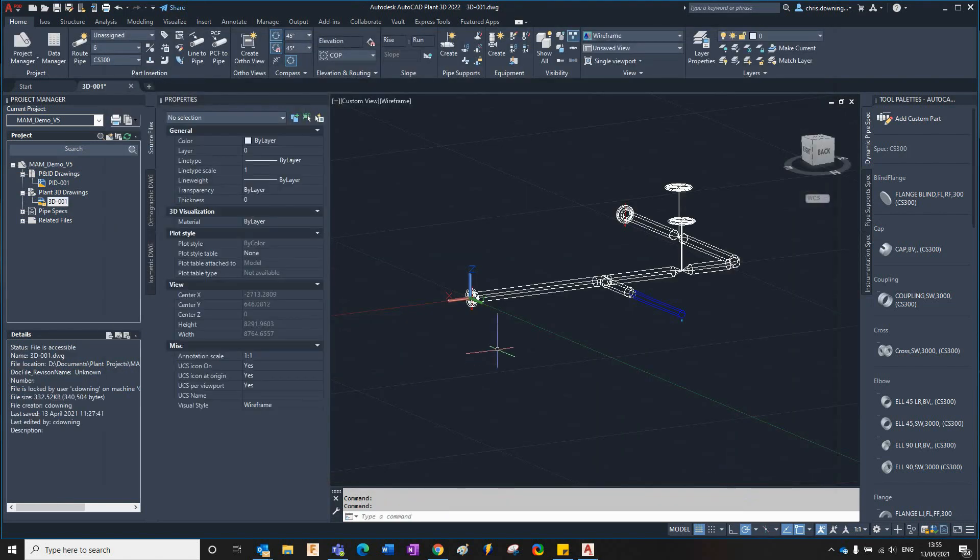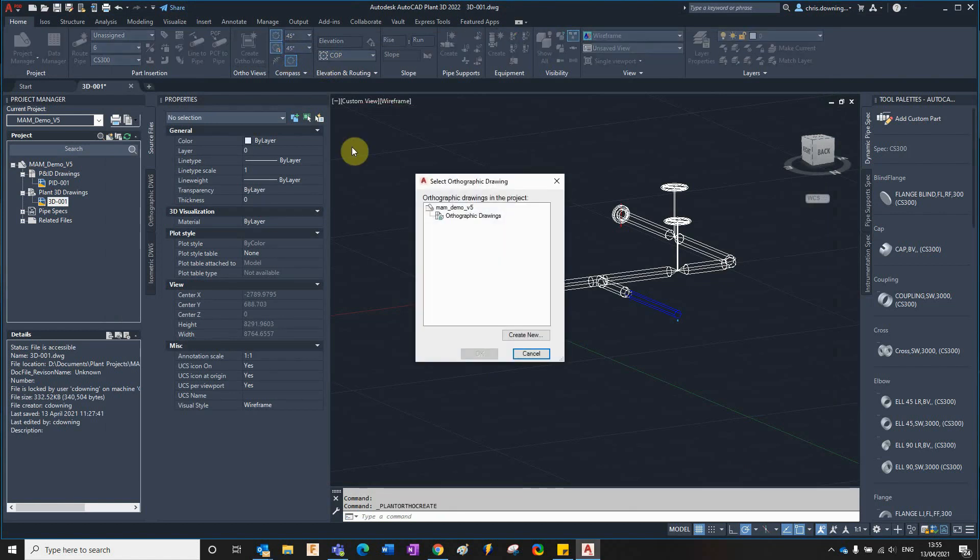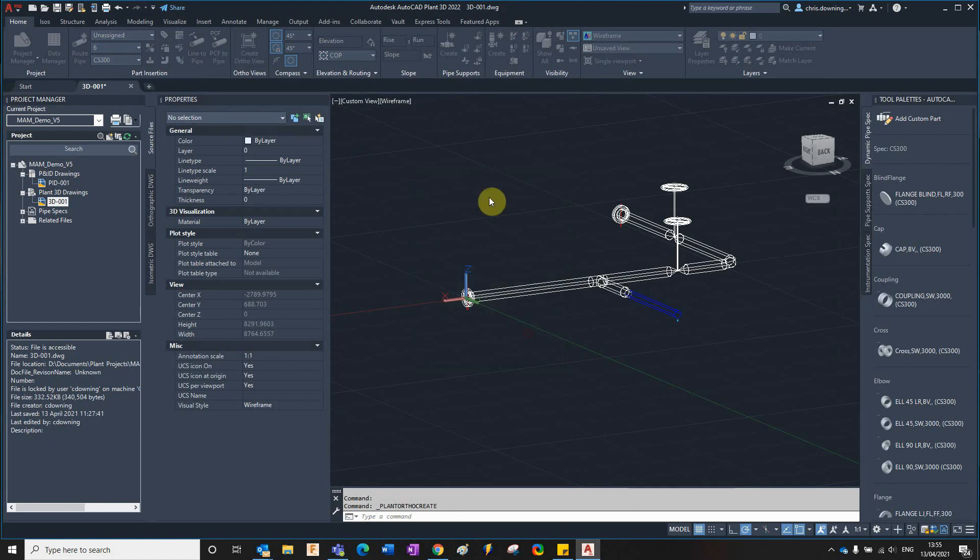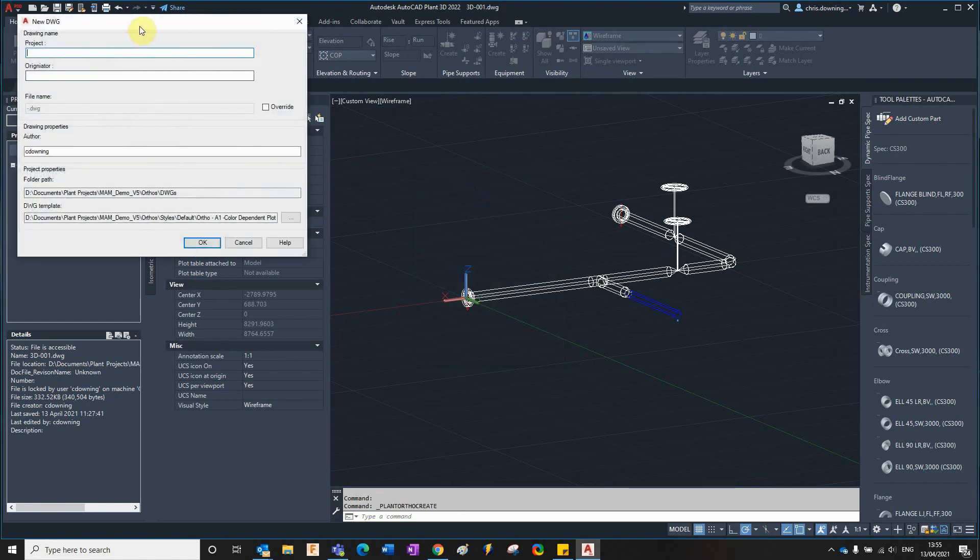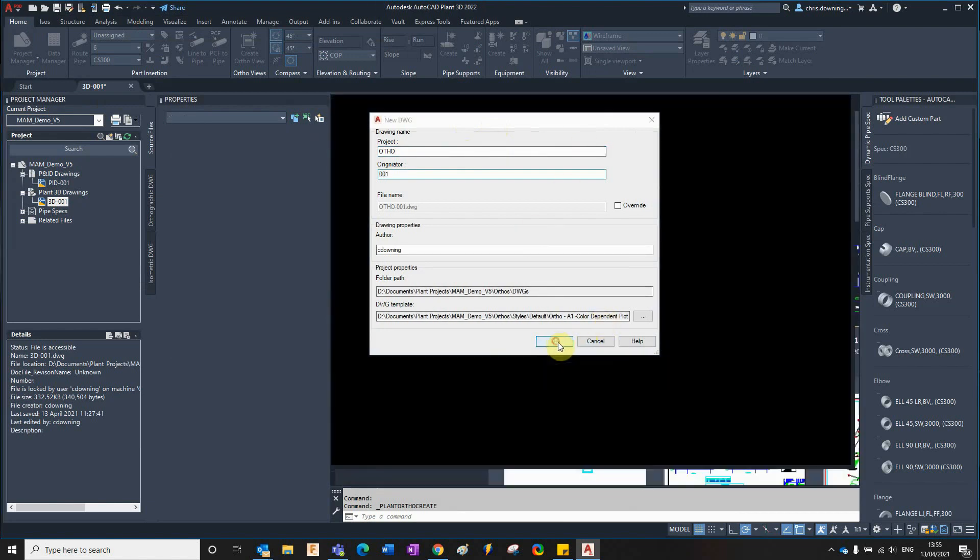Then we will run an orthographic, so I'll create an orthographic view. I'll create a new view, ortho 001, click OK.